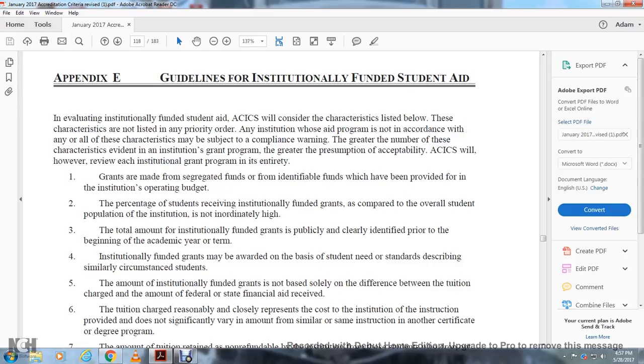The total amount for institutionally funded grants is publicly and clearly identified prior to the beginning of the academic year or term.